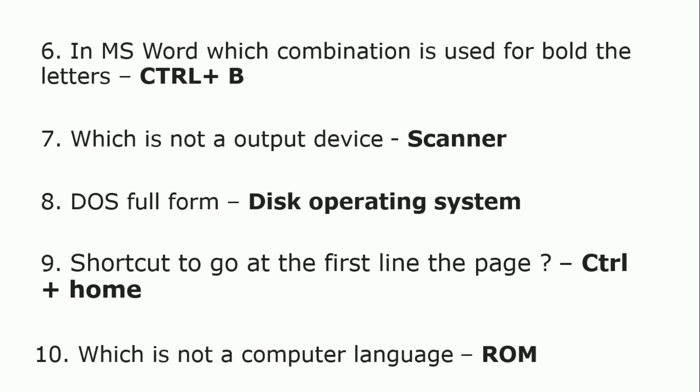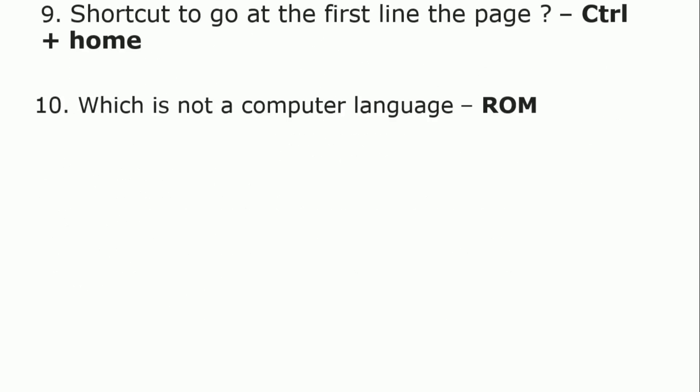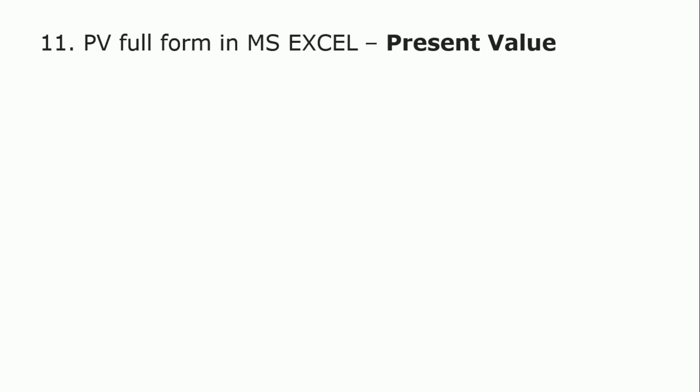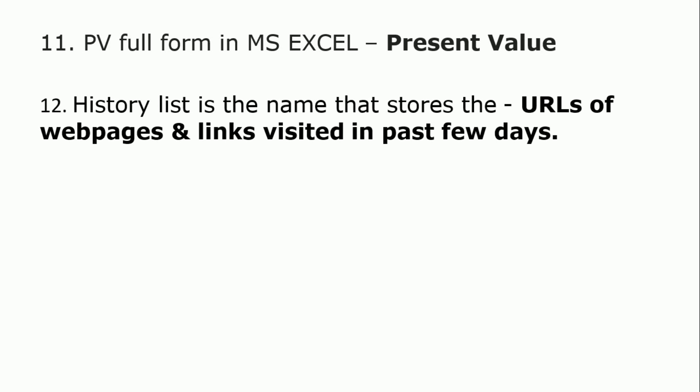Which is not a computer language? ROM, which stands for Read Only Memory, is not a computer language. PV full form in MS Excel is Present Value.